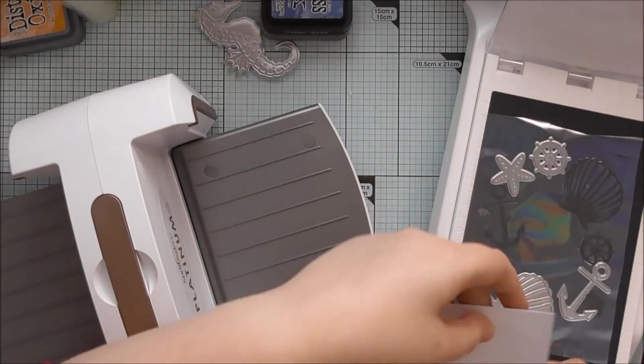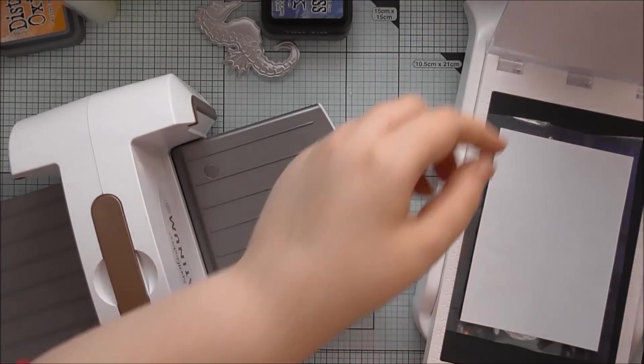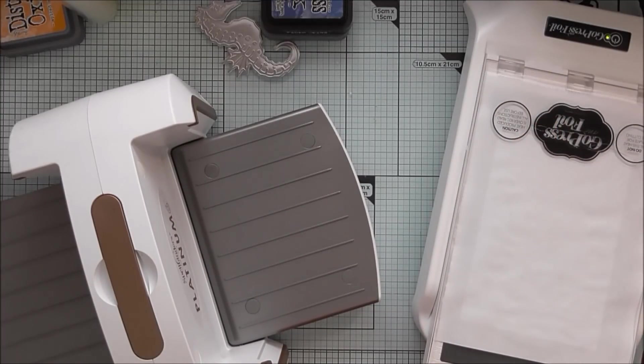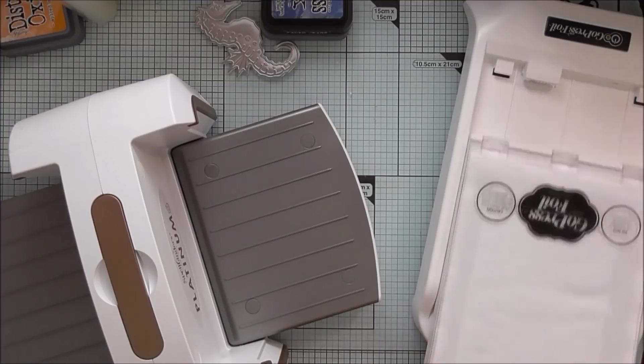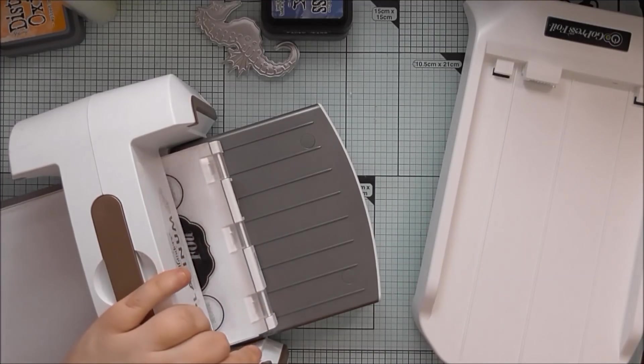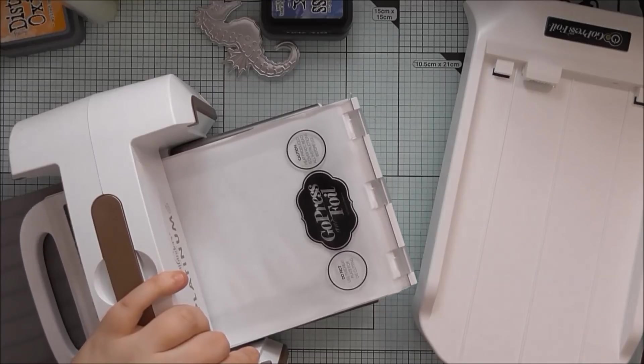So I've now moved some of my hot foil stamps around to different areas. And I'm using the same piece of foil so I'm not wasting any foil. And then I've made sure the sandwich was hot enough and then I'm running it back through again.